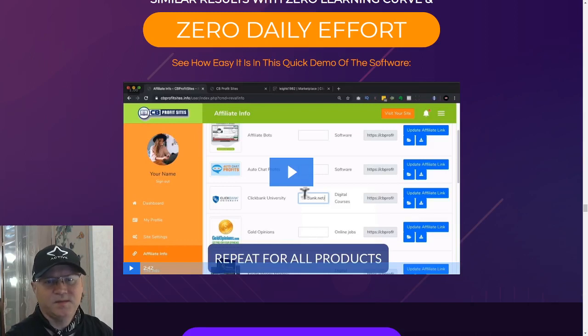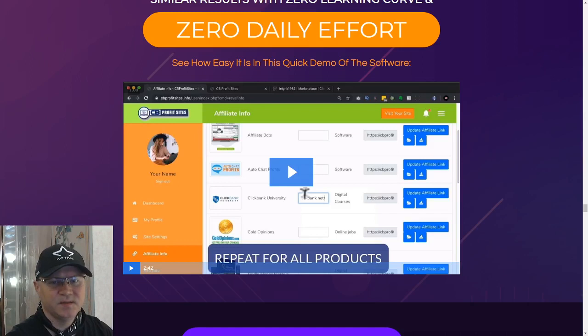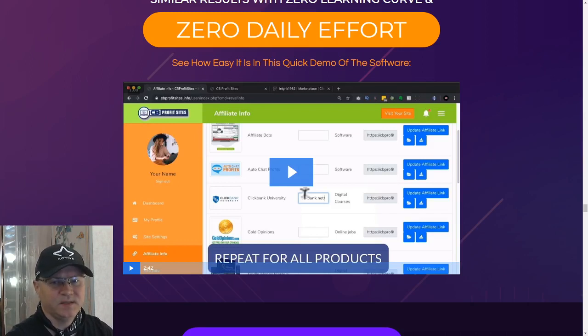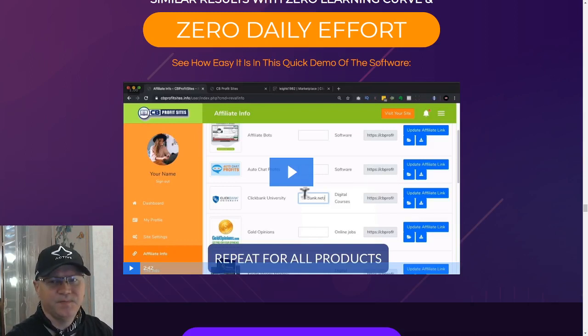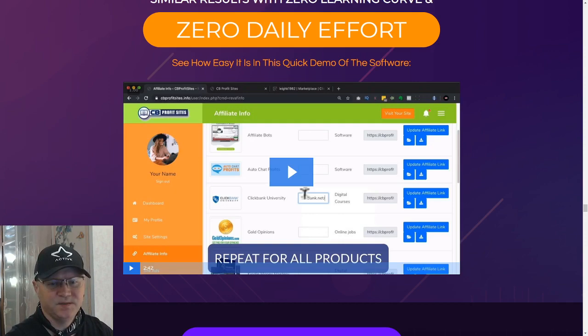Hi guys, Gino Babak with you from GinoBabak.com and this is my CB Profit Sites review. I will show you what's inside and I will also give you some great bonuses from me personally, valued at more than $1,000, so stay tuned.